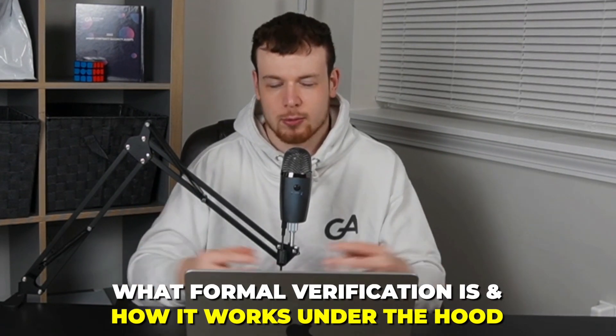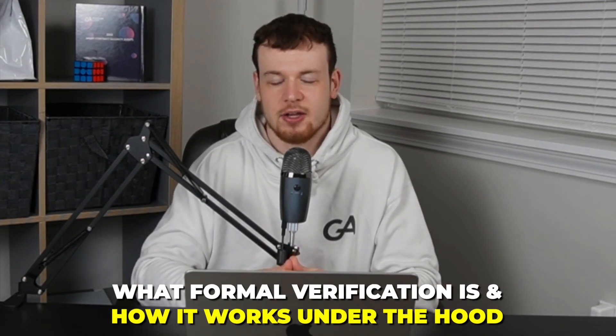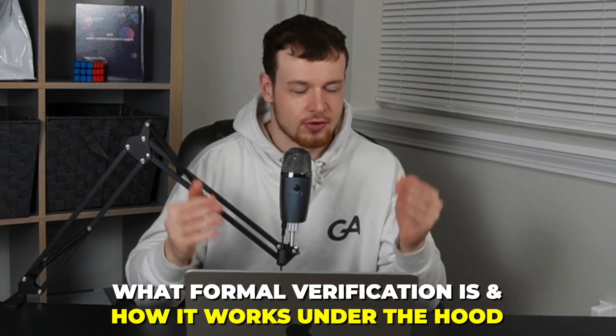So we briefly talked about what formal verification actually is. And you might have already heard about it. But let's dive in and really understand at a deep level what formal verification is and how it works under the hood.